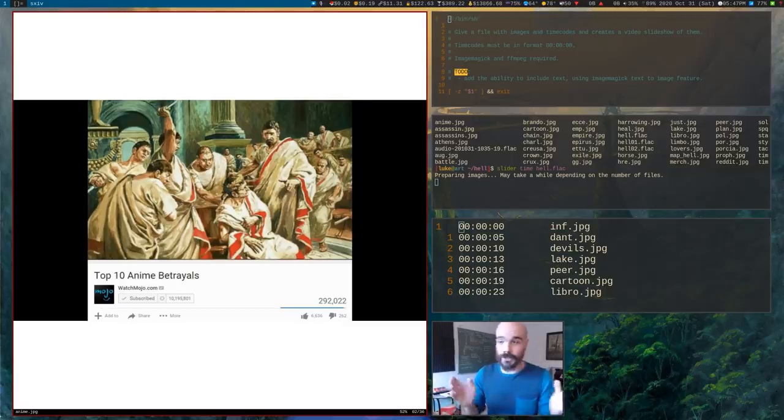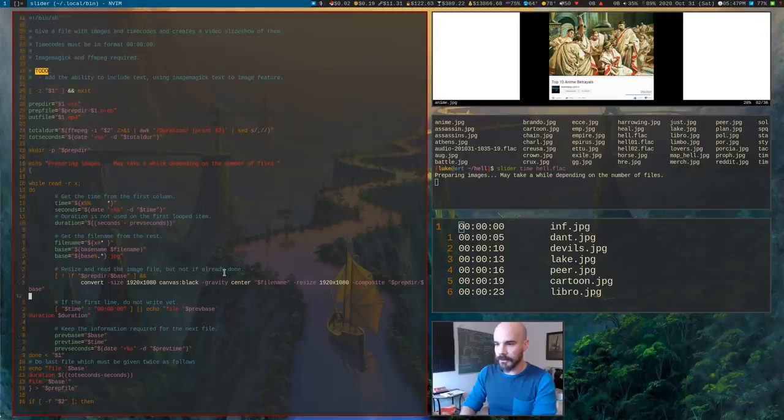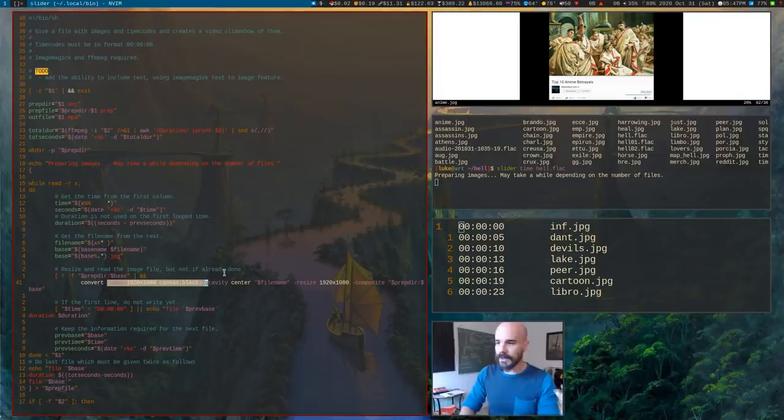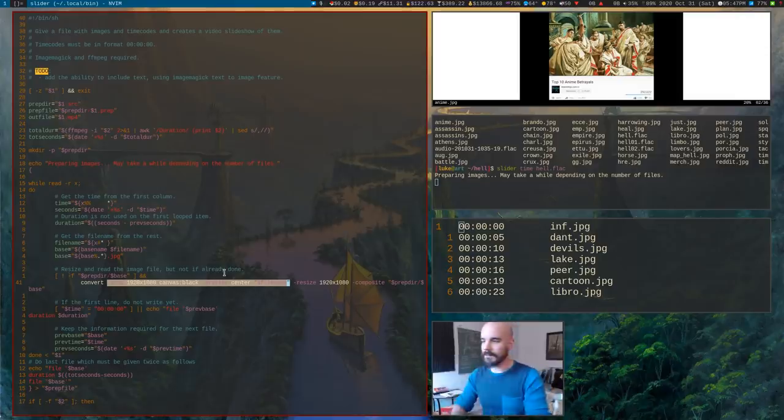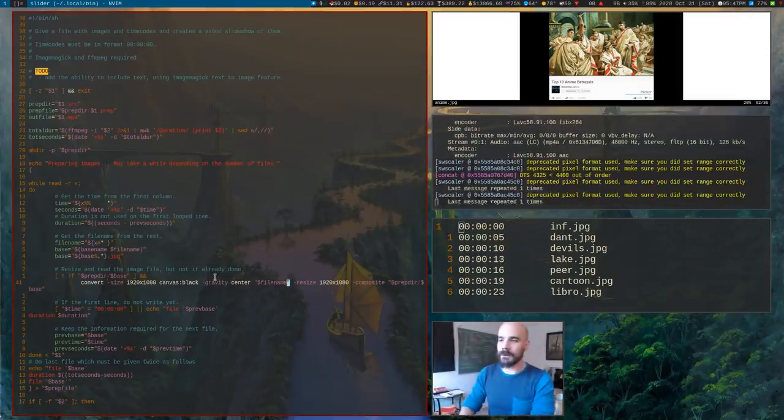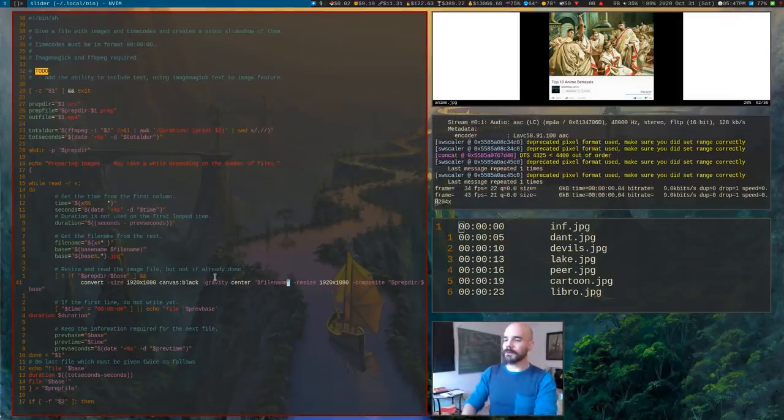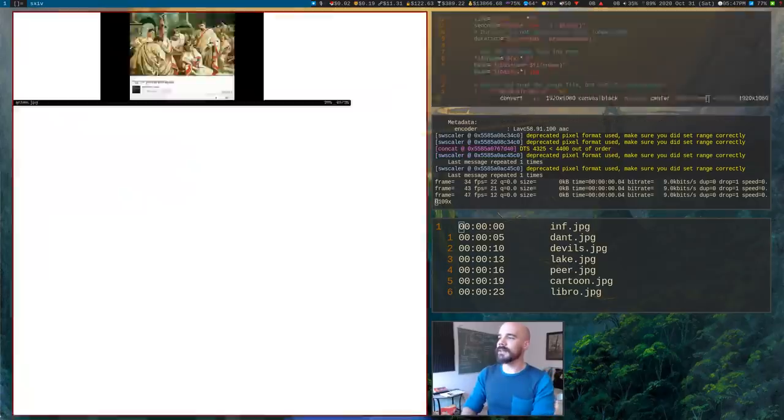You can do it with this little ImageMagick command here. Let me actually show it to you, this one right here. So this basically says create an image of that size with a black background and then merge it with that image resized so it fills up the entire thing. So that's all you have it do.